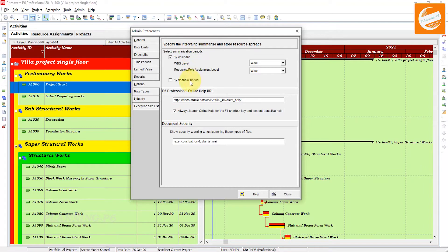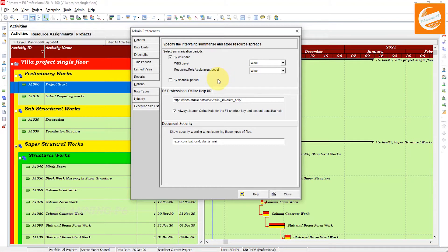I started from option one to nine - I will complete the admin settings first and then move forward to further tutorials. I will explain summarization and storing of activities, but now I will tell you how this option works in Primavera P6. Select the summarization of periods by calendar, at the WBS level.